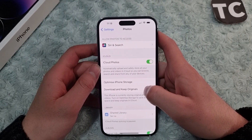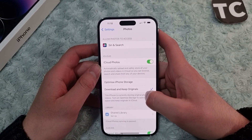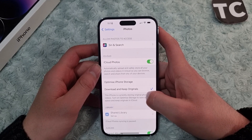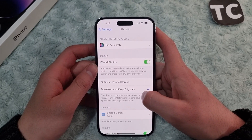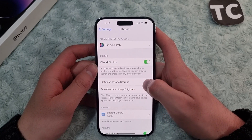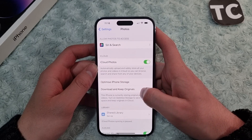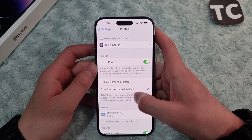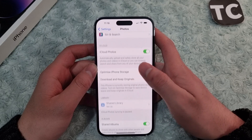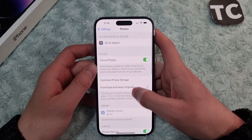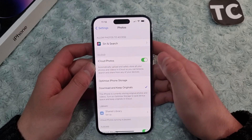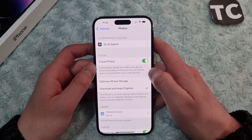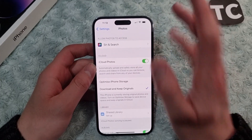Hi everyone and welcome to TechStreams YouTube channel. In this video I'll show you how to automatically upload and safely store all your photos and videos in iCloud on iPhone 14, 14 Pro and 14 Pro Max. When you enable this option, it will allow you to browse, search and share your photos and videos from any of your devices.